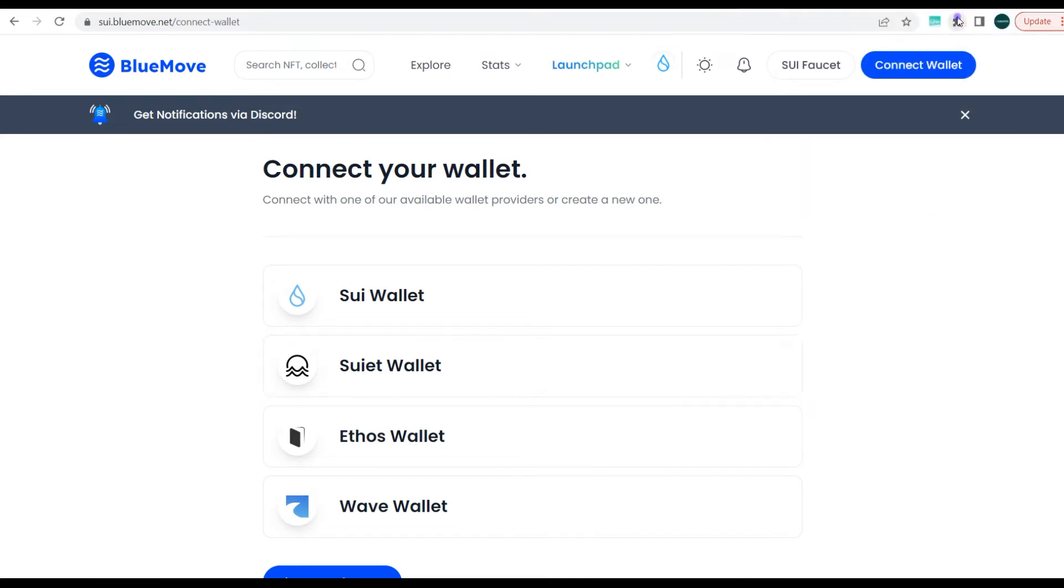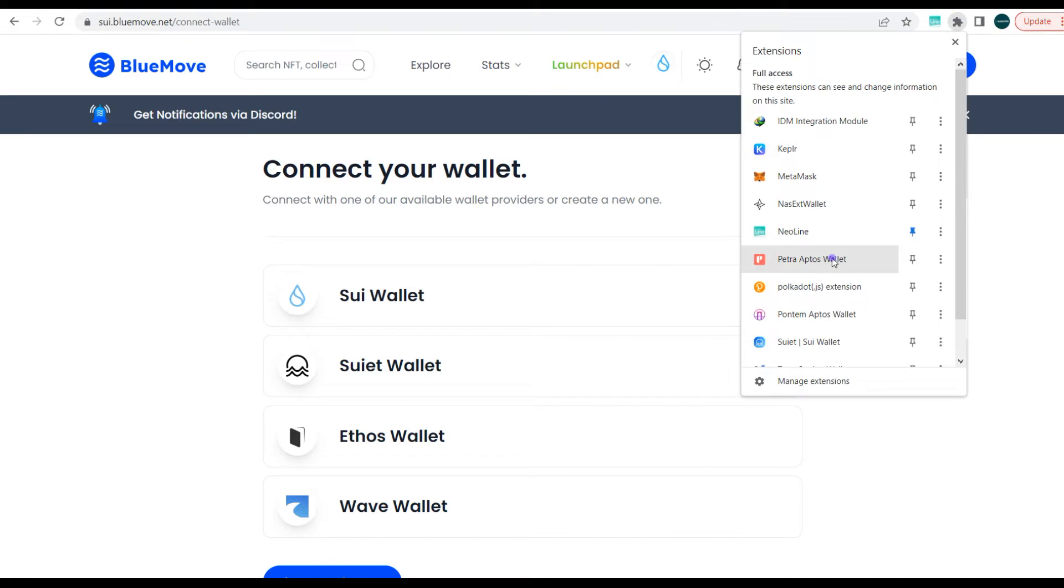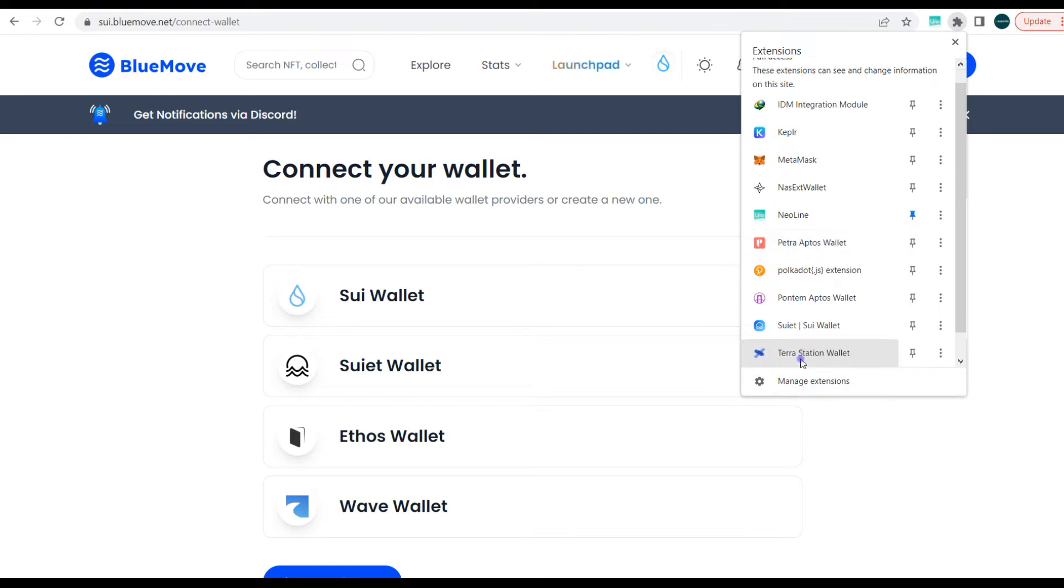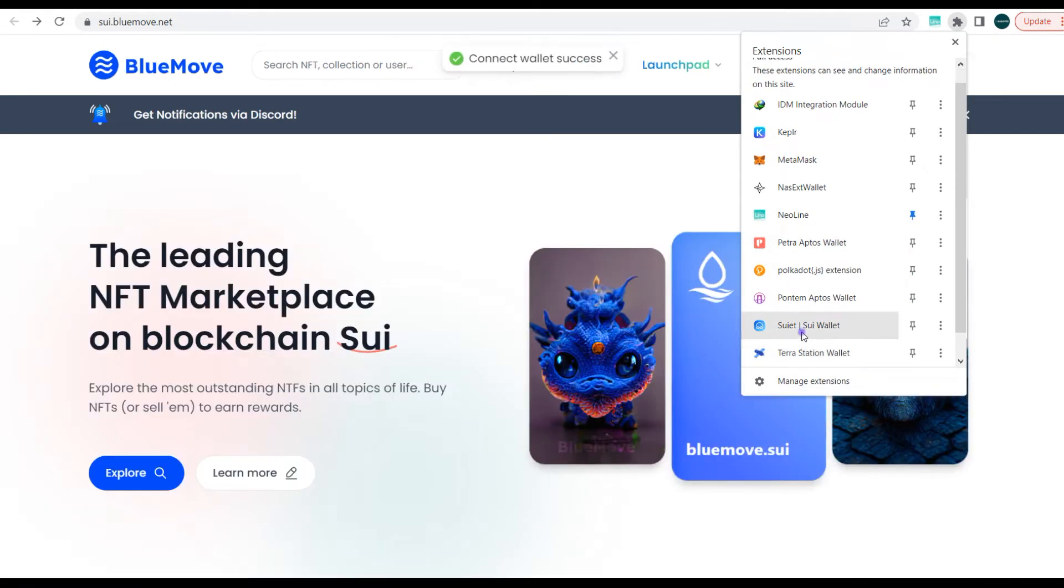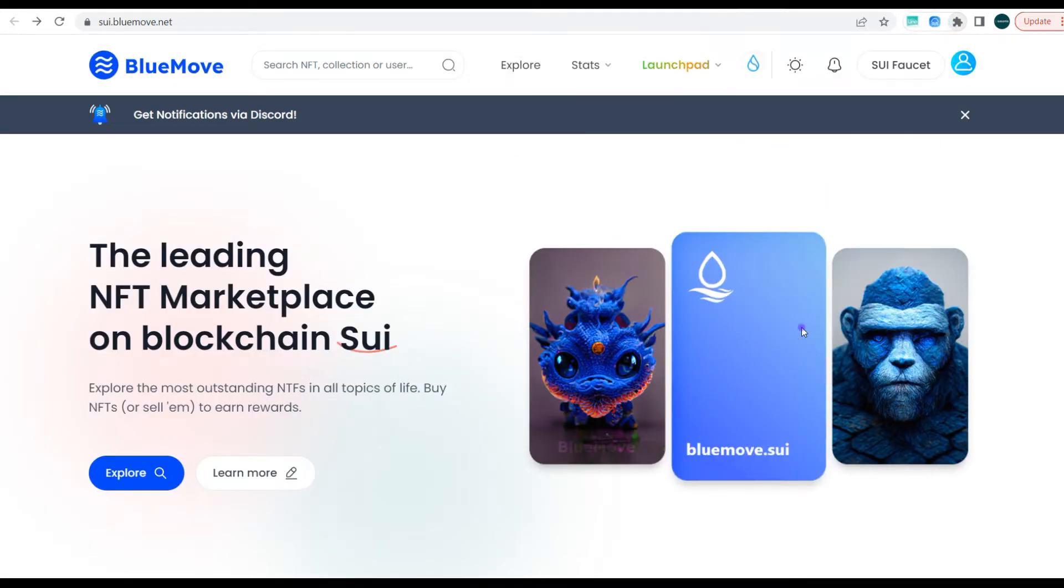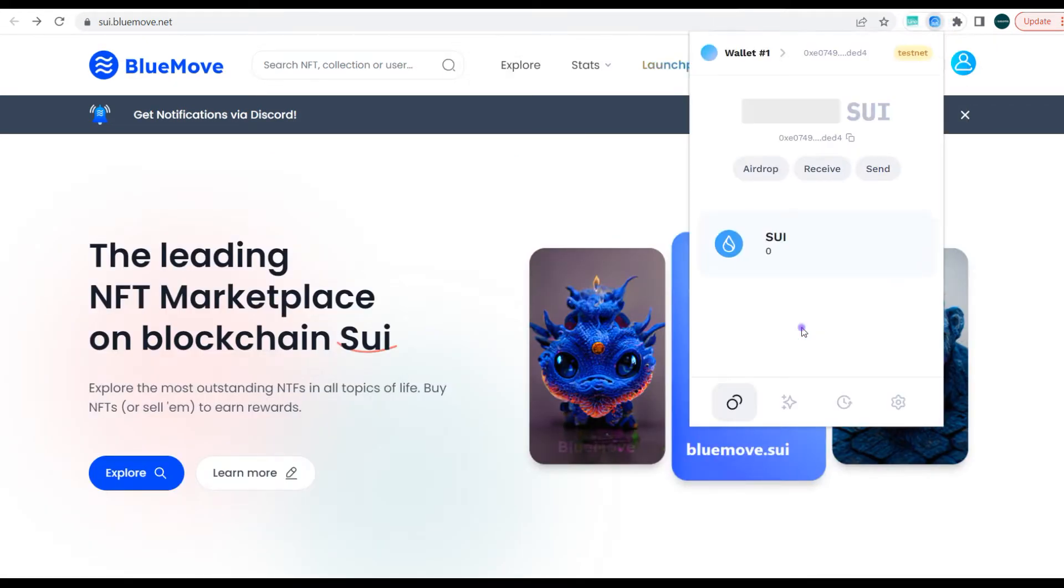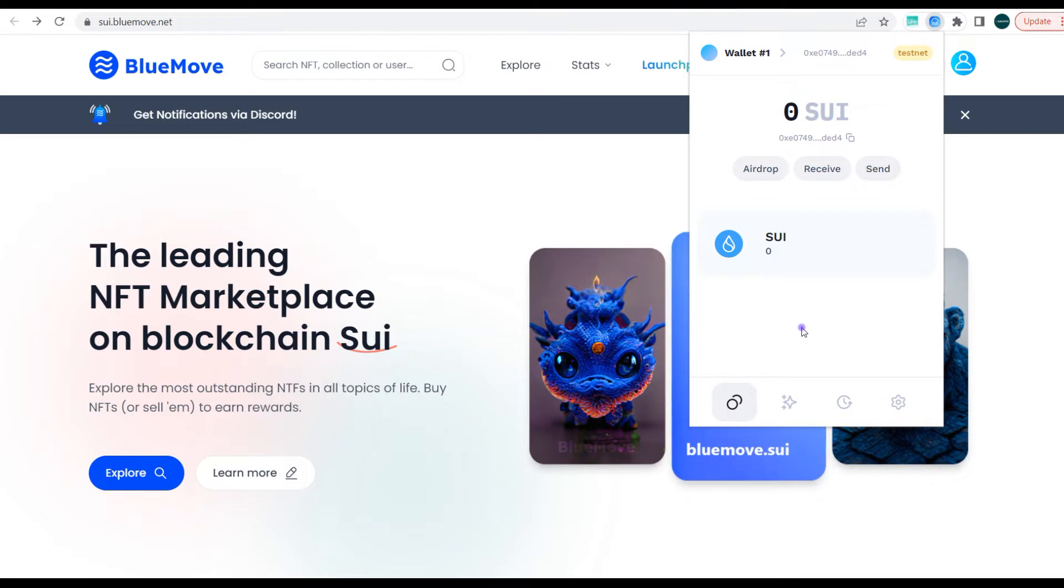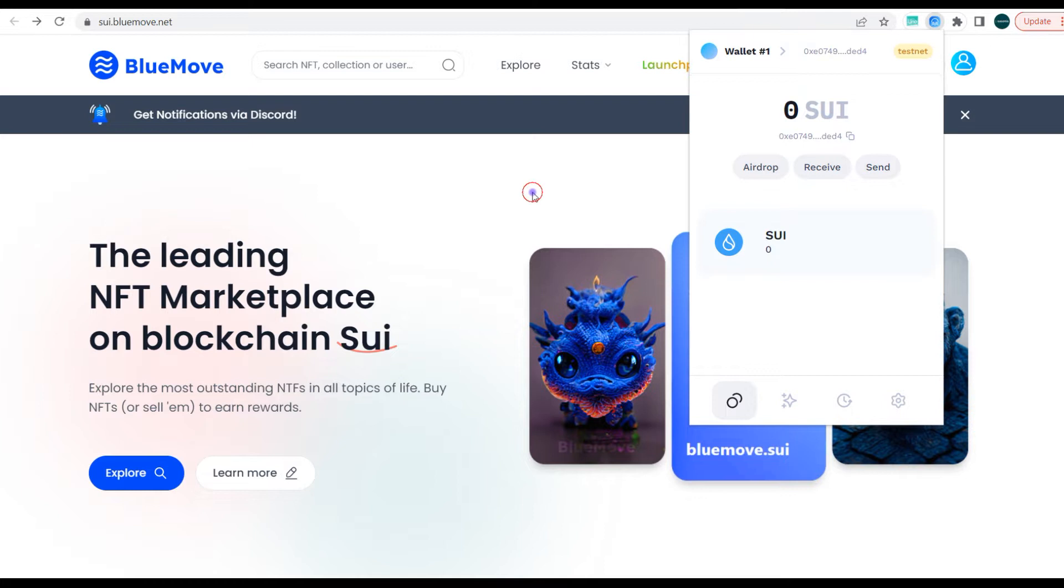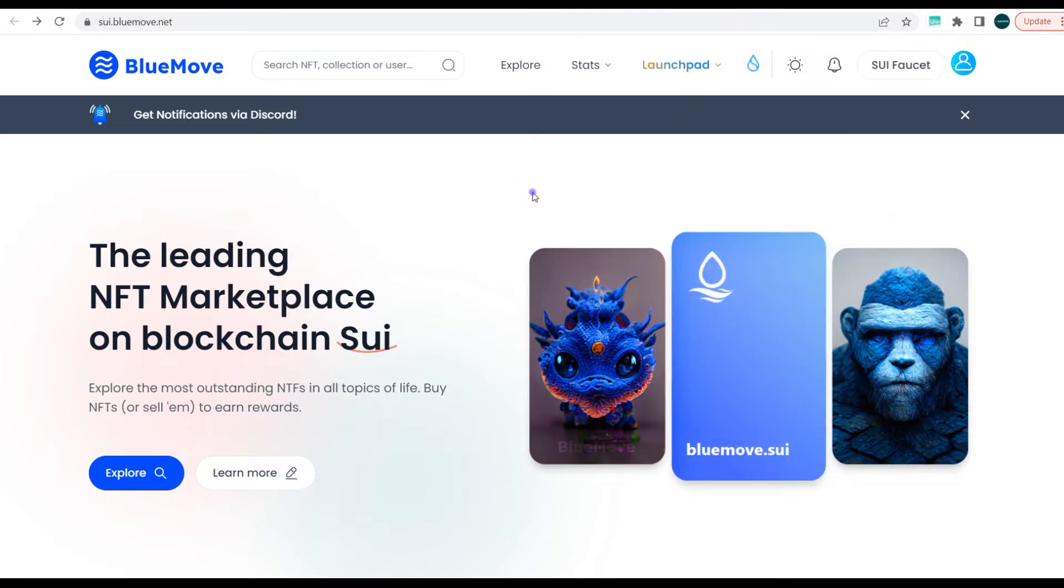Again, if you haven't watched the previous video where we spoke about how to create your sweet wallet for the Sui ecosystem, please make sure to watch the video. So currently we are connected - this is a sweet wallet and we're actually connected to BlueMove.